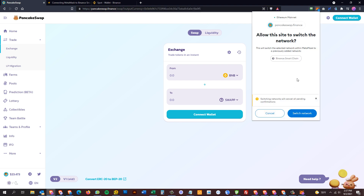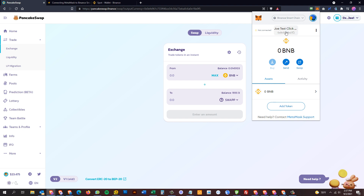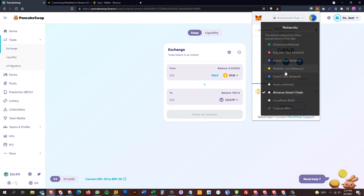MetaMask popped open asking if I want to switch networks from the Ethereum profile to what I have named Binance Smart Chain. If you have already set up a Binance Smart Chain profile in your MetaMask you'll see this prompt. If you click 'Switch,' it switches from Ethereum to the custom RPC profile I've created, which I've named Binance Smart Chain.